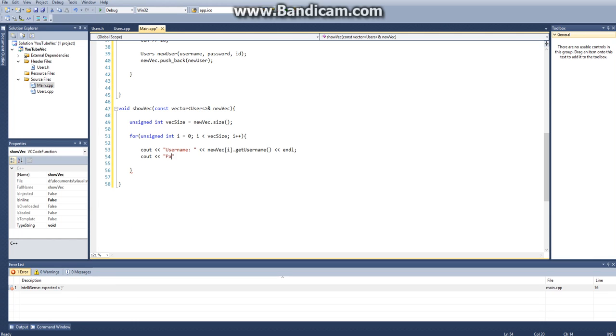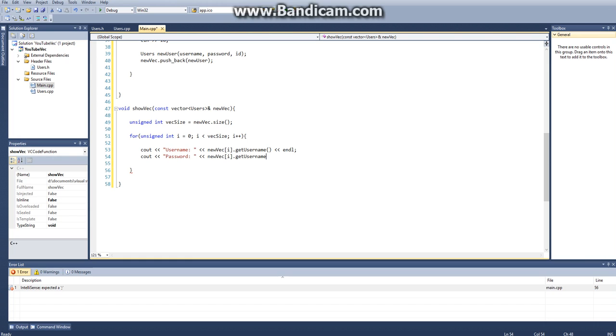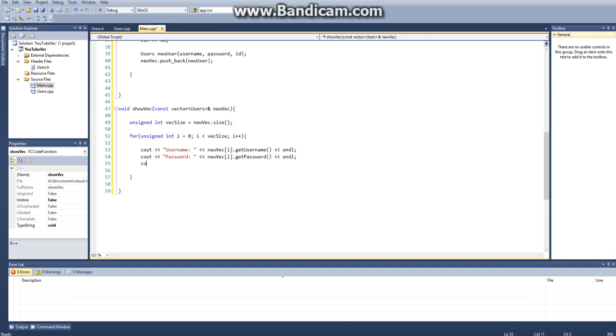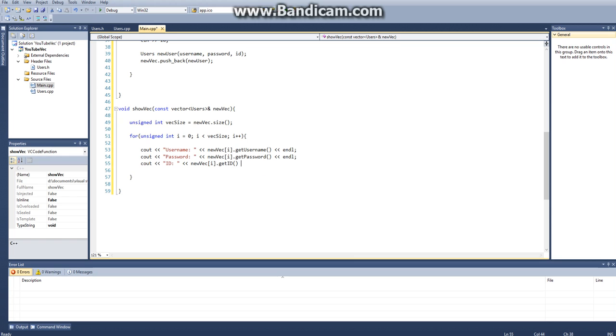So then we want to say password new vec i, so the current one dot get password, not get username, dot get password, and we want to end line there. And the last thing is our id, and that is new vec i dot get id end line.